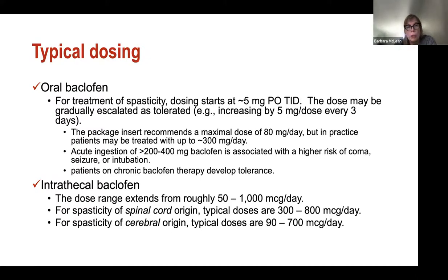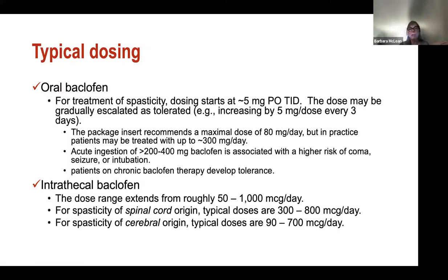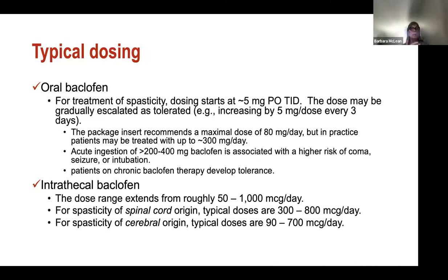Regarding typical dosing: oral baclofen is more common. We start around 5 mg PO TID and escalate as tolerated every three days. You cannot miss doses. Oral baclofen is about 85% bioavailable; absorption starts within a few hours but it takes time to distribute to the brain and spinal cord. It takes three to four days to approach target effect and five to ten days to reach full potential because it slowly and lipophilically penetrates the CNS.